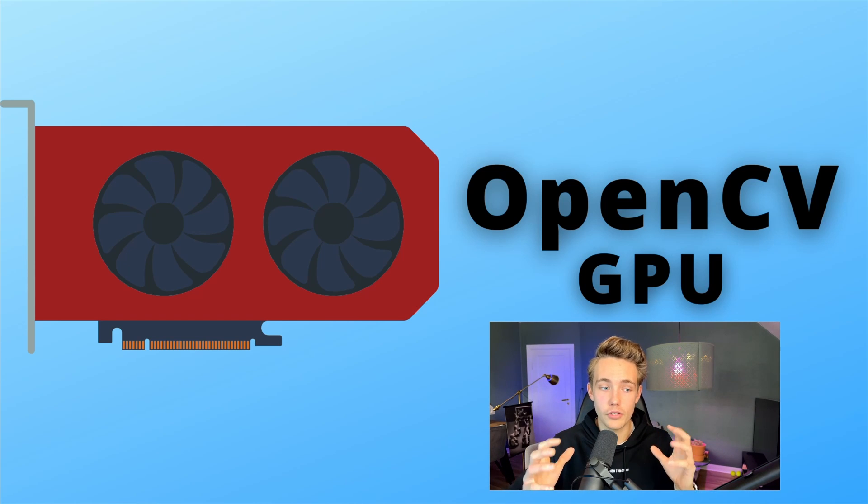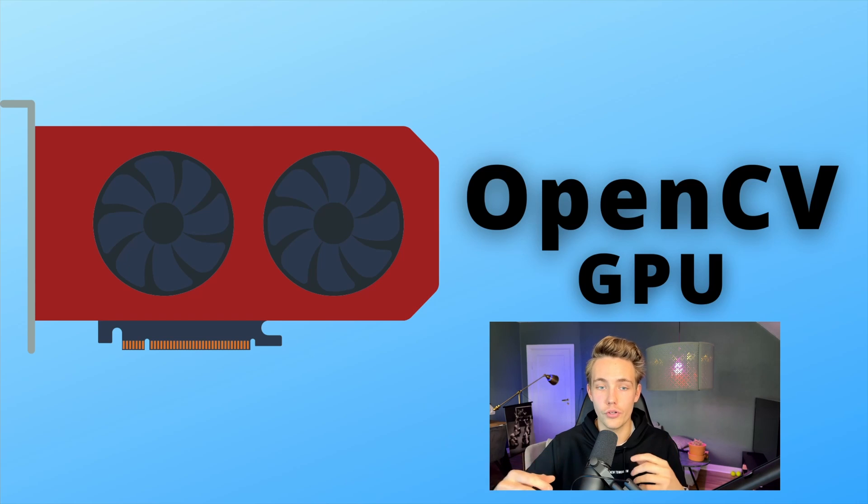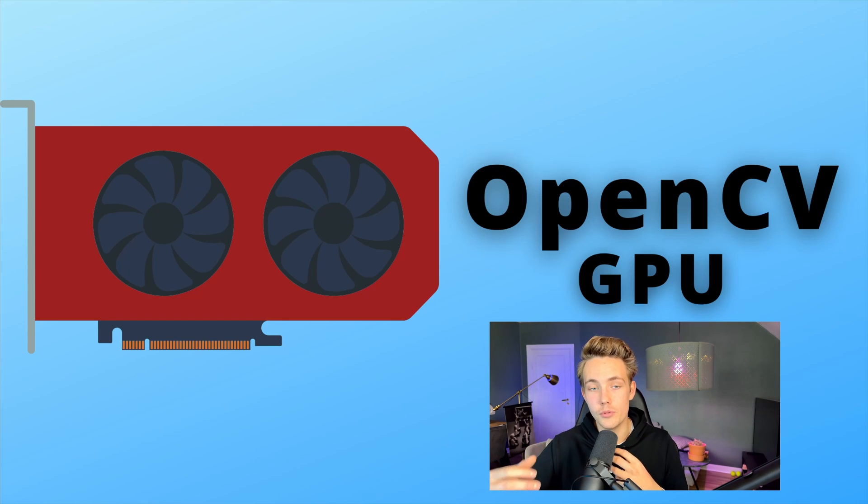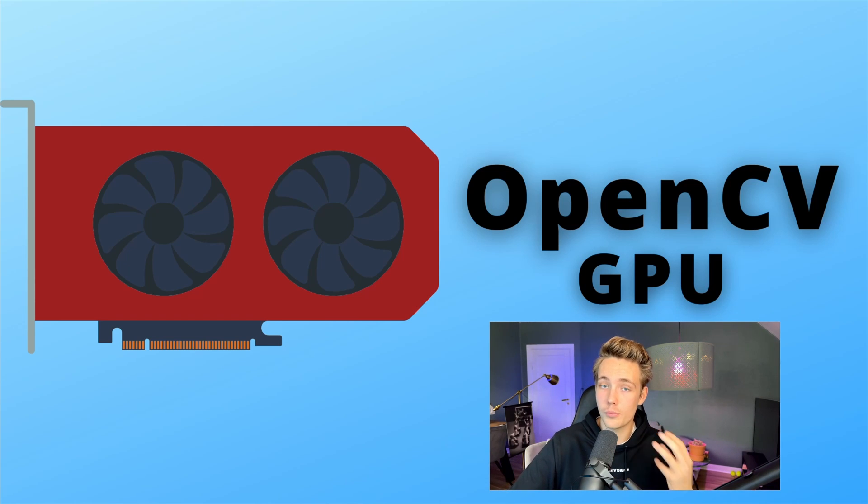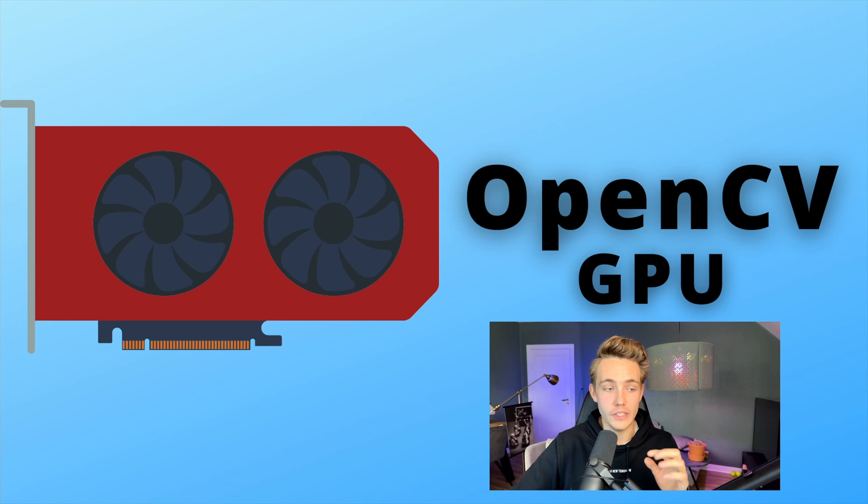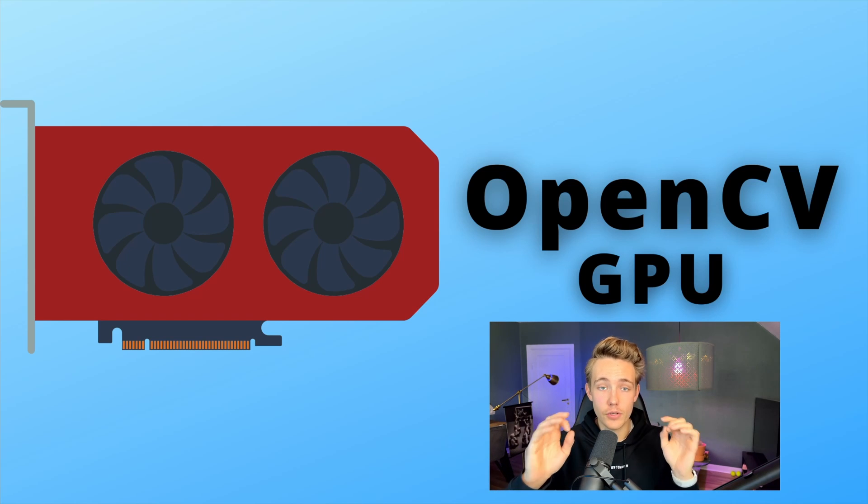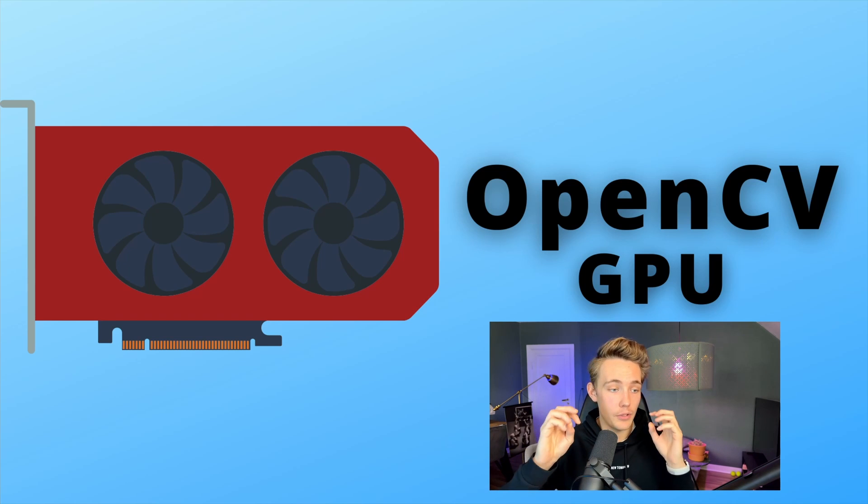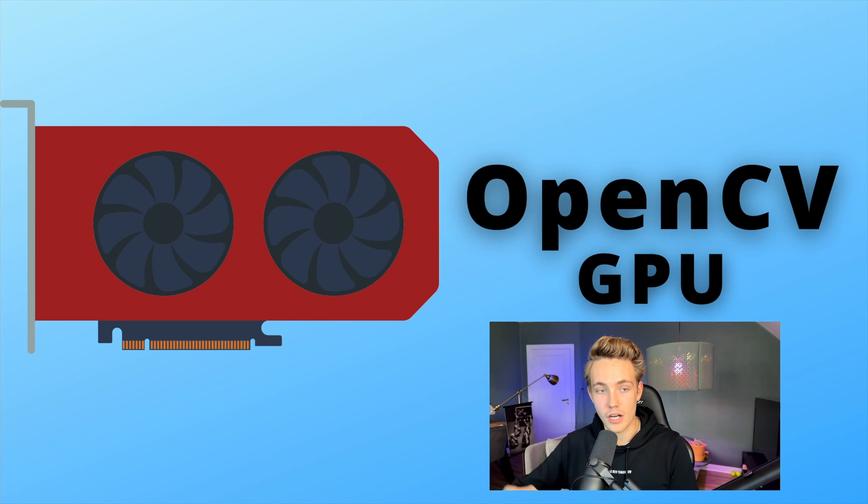We're also going to have an introduction to CUDA kernels so we can write our own CUDA kernels with the GPU so we can utilize that on our images for our computer vision projects with OpenCV. So this is going to be a really crazy course. I've been really excited for this and I've spent a lot of time.